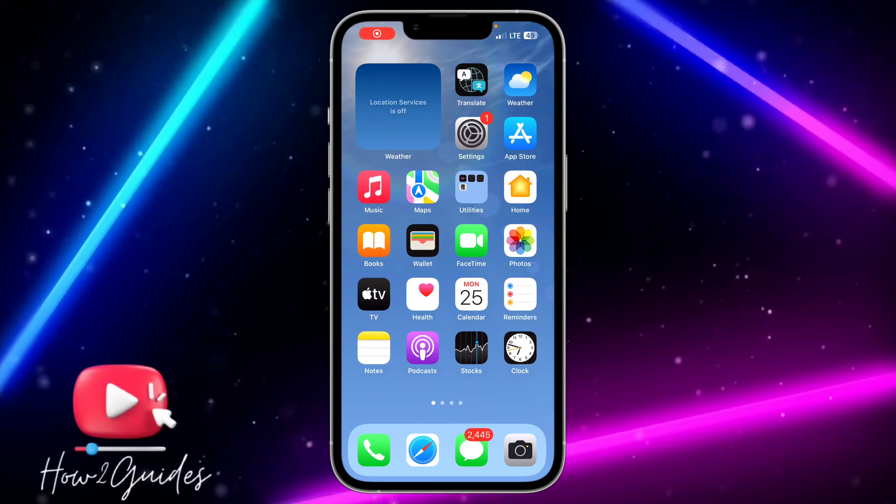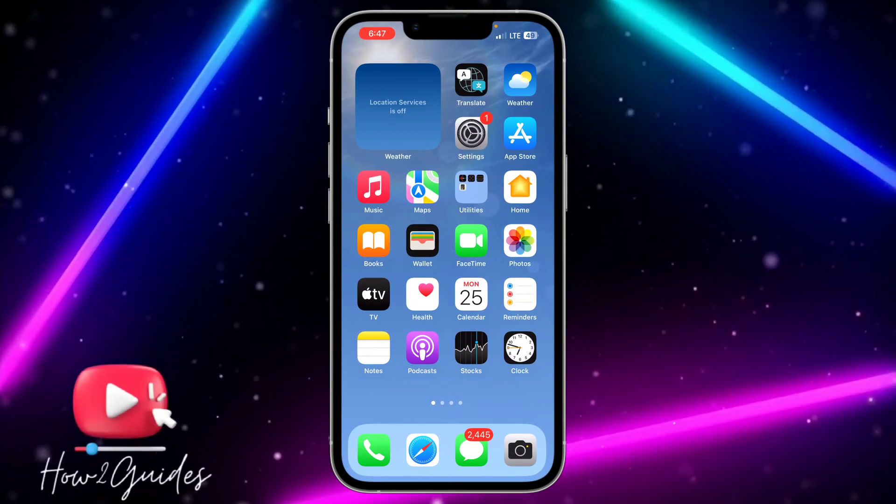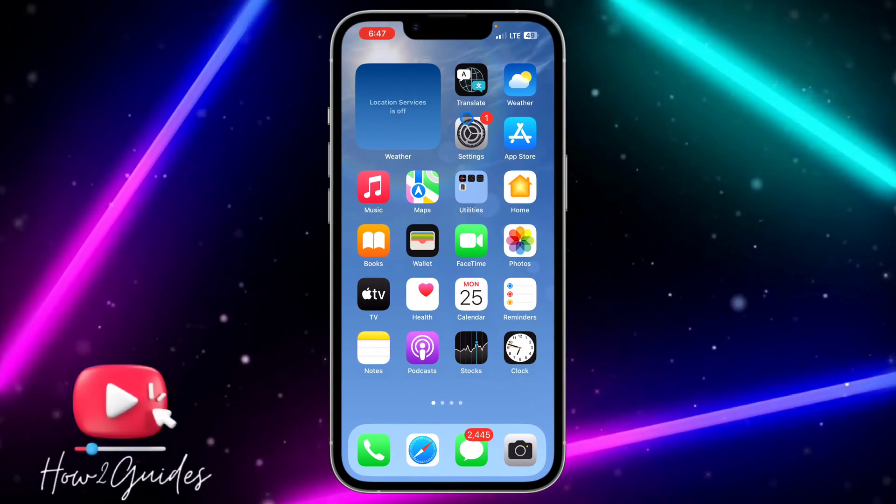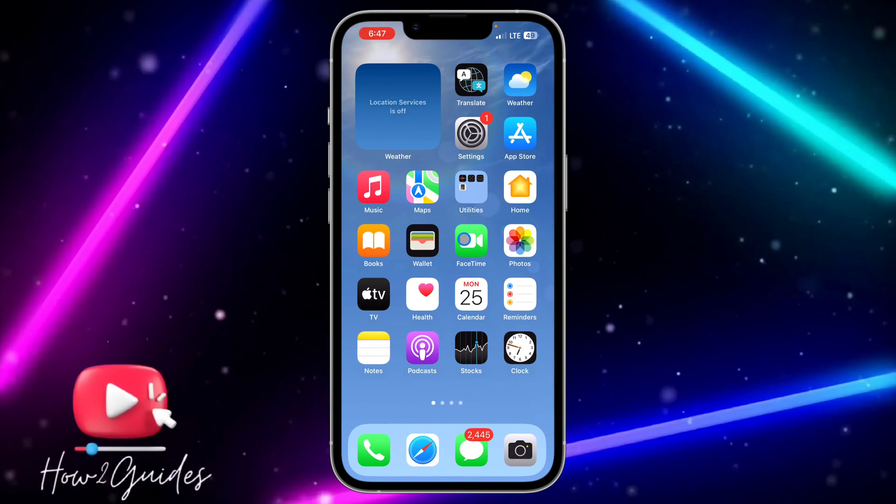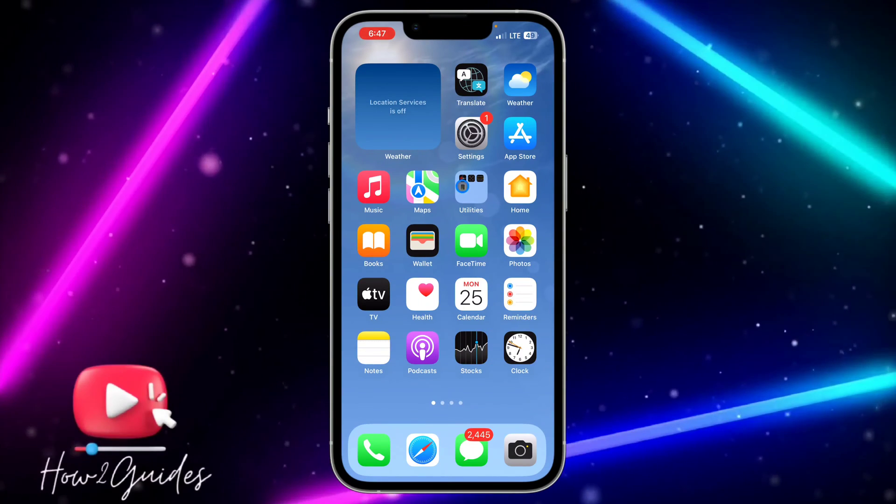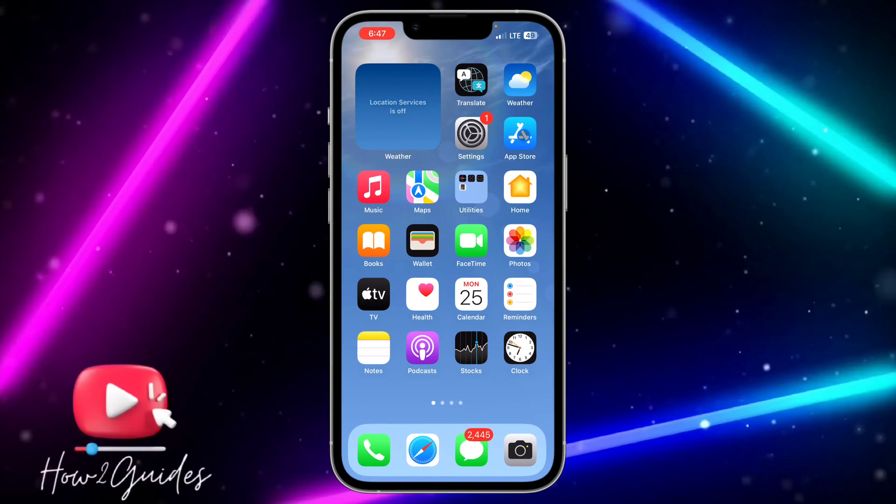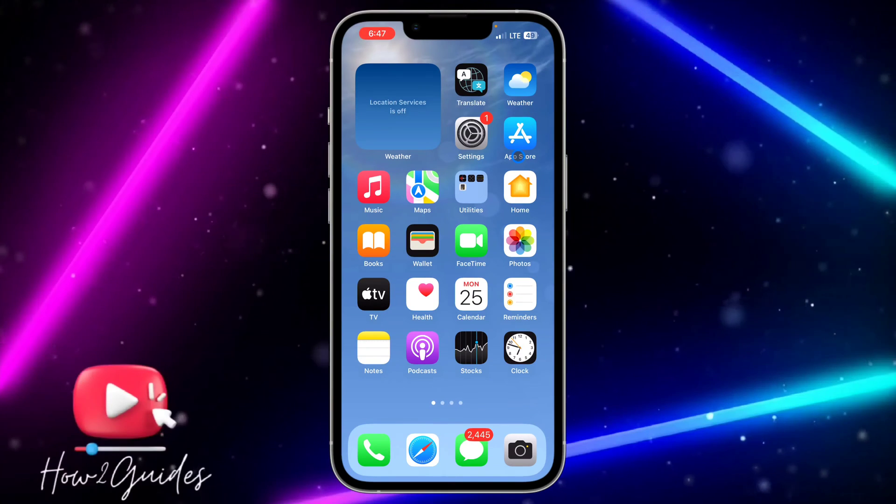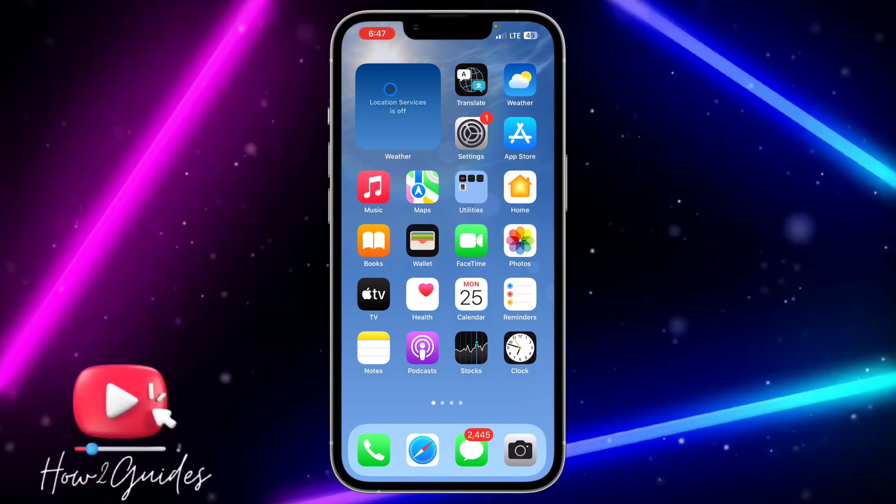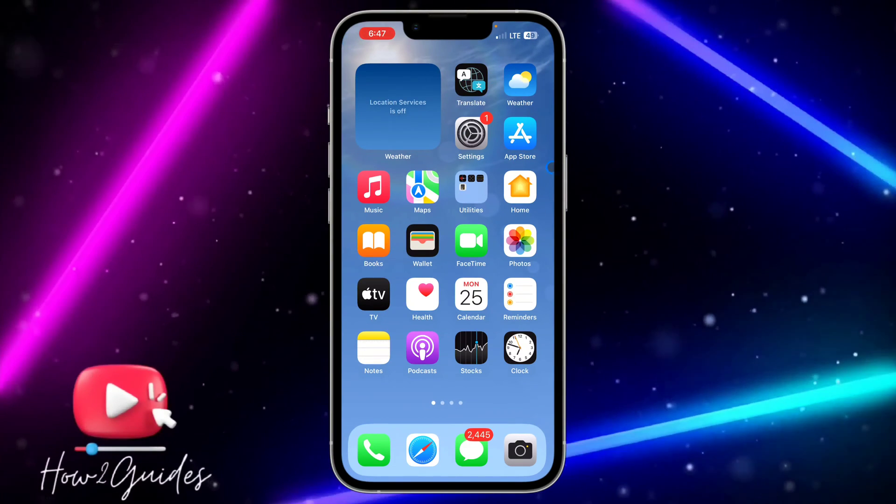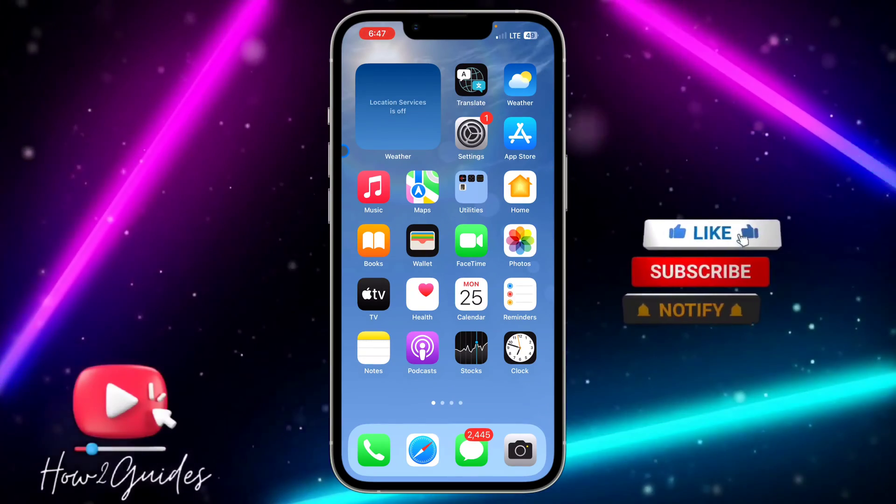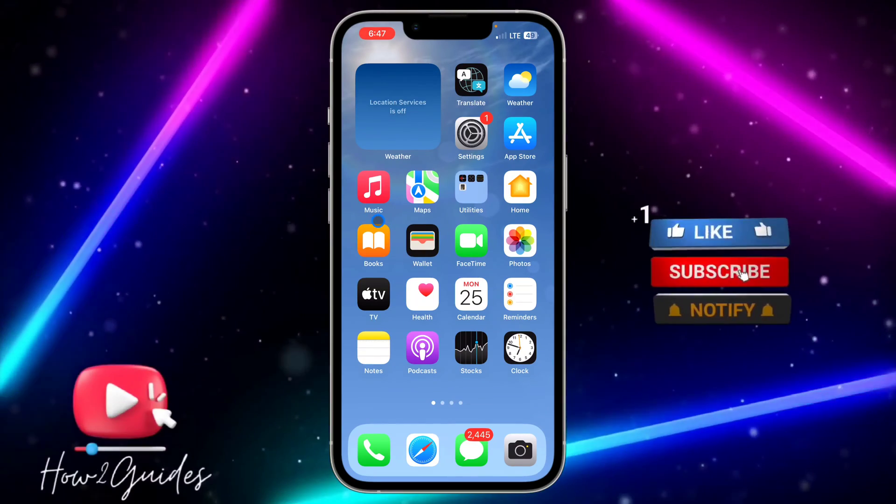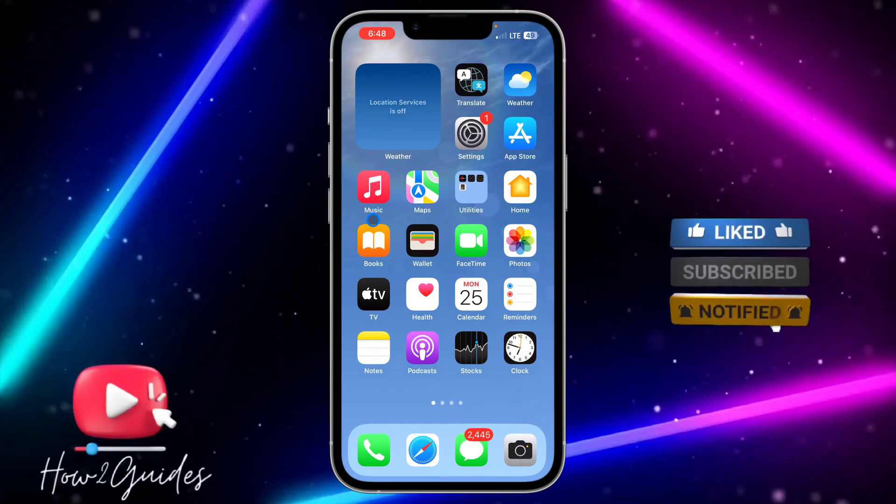Hey guys, in today's video I'm going to show you how to disable microphone access for apps on iPhone. If you feel like an app is making use of your microphone to listen to what you are saying or doing, let me show you how to disable the microphone access.